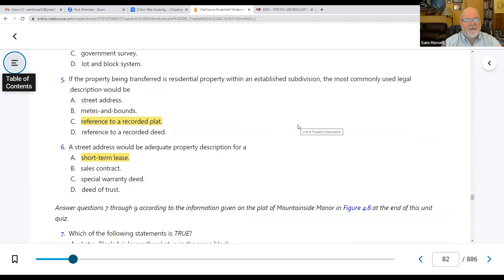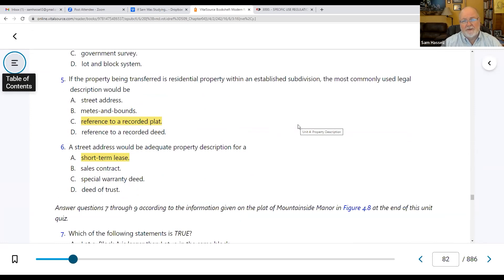Number five: if the property being transferred is residential property with an established subdivision, the most common and legally used description would be the reference to the recorded plat. This would be your lot, block, section number, and subdivision name. You'd also have a tax map number or PIN — property identification number.